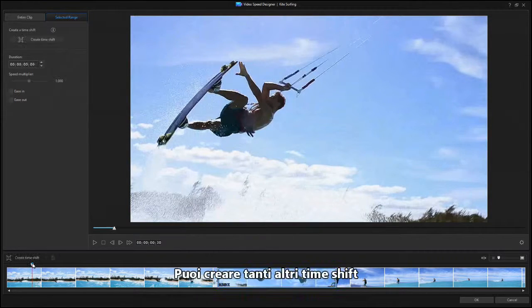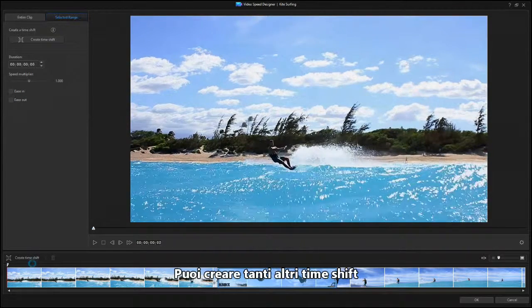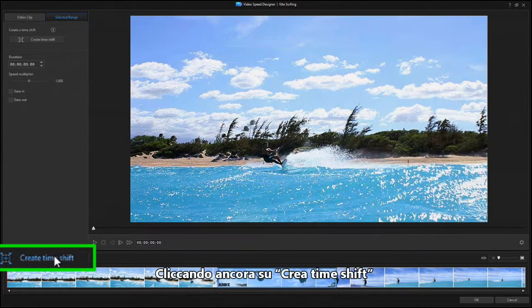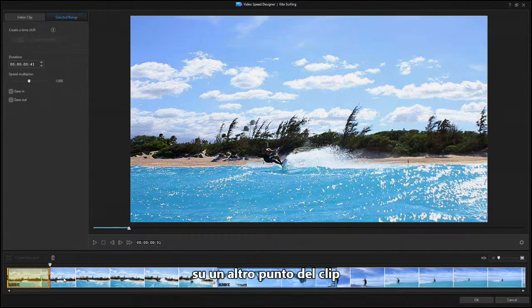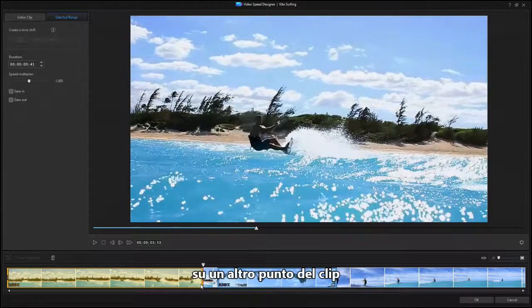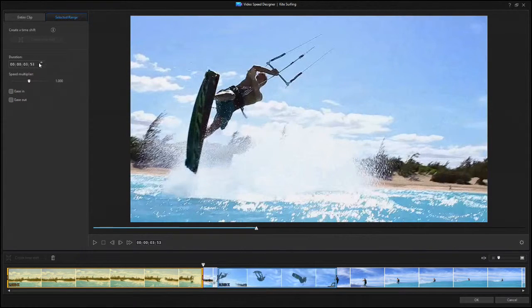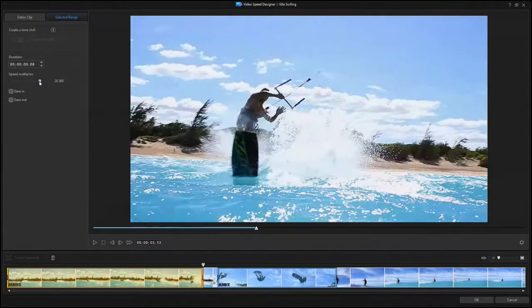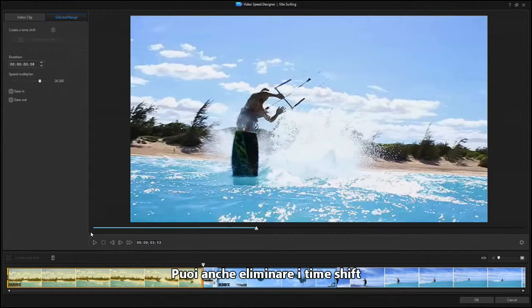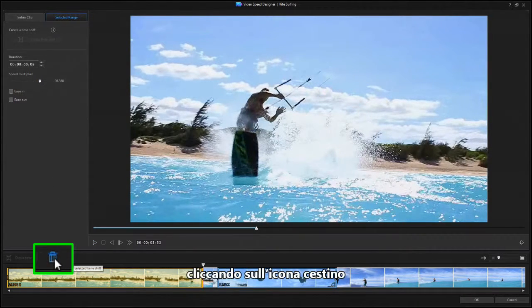You can create more time shifts by clicking on the Create Time Shift button again on another part of the clip. You can also delete time shifts by clicking on the trash can icon.